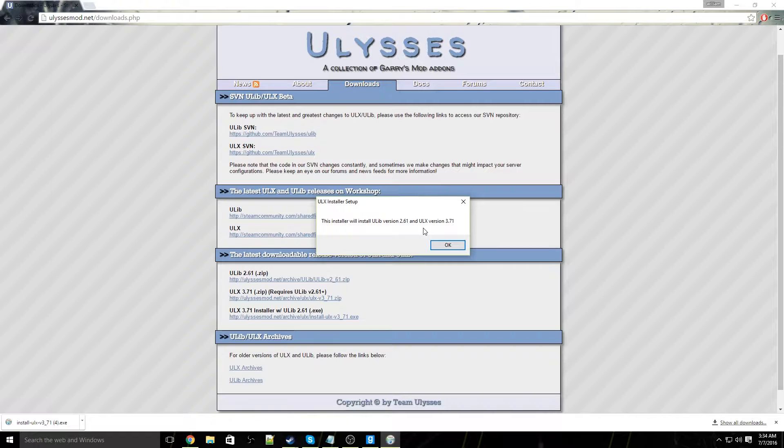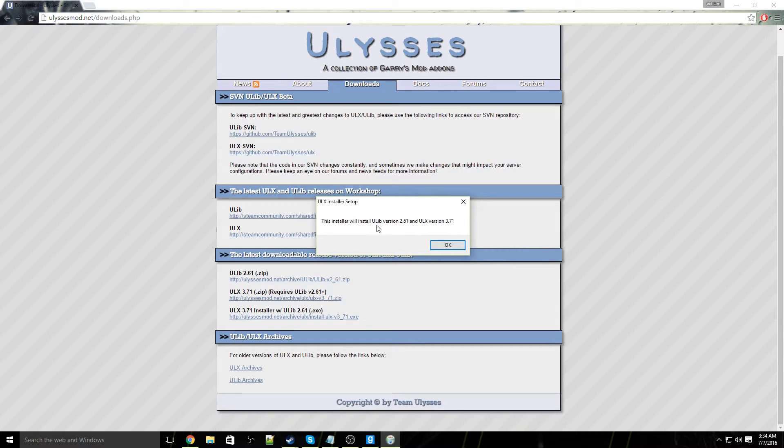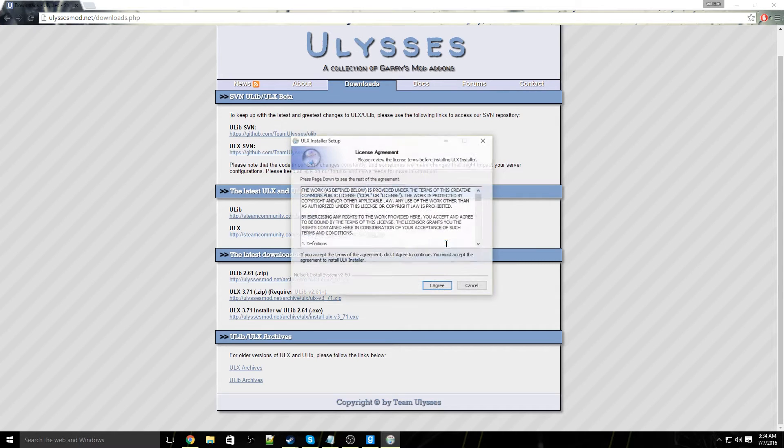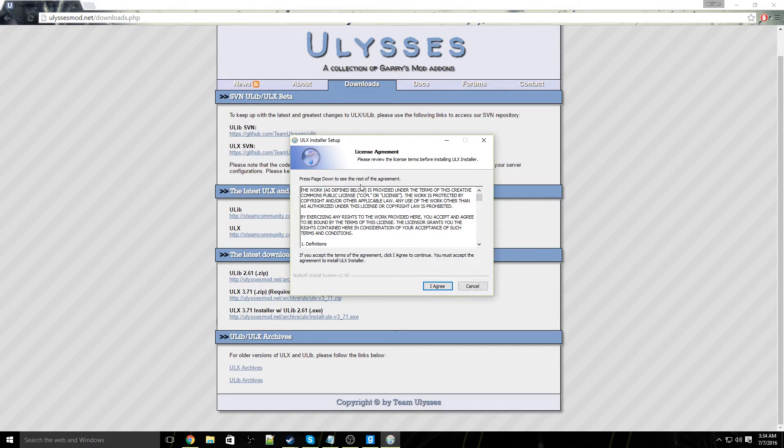Open up the installer, hit yes just in case your computer needs you to access something. This installer will install ULib version 2.61 and ULX version 3.71. The version will depend on what time you download ULX from.